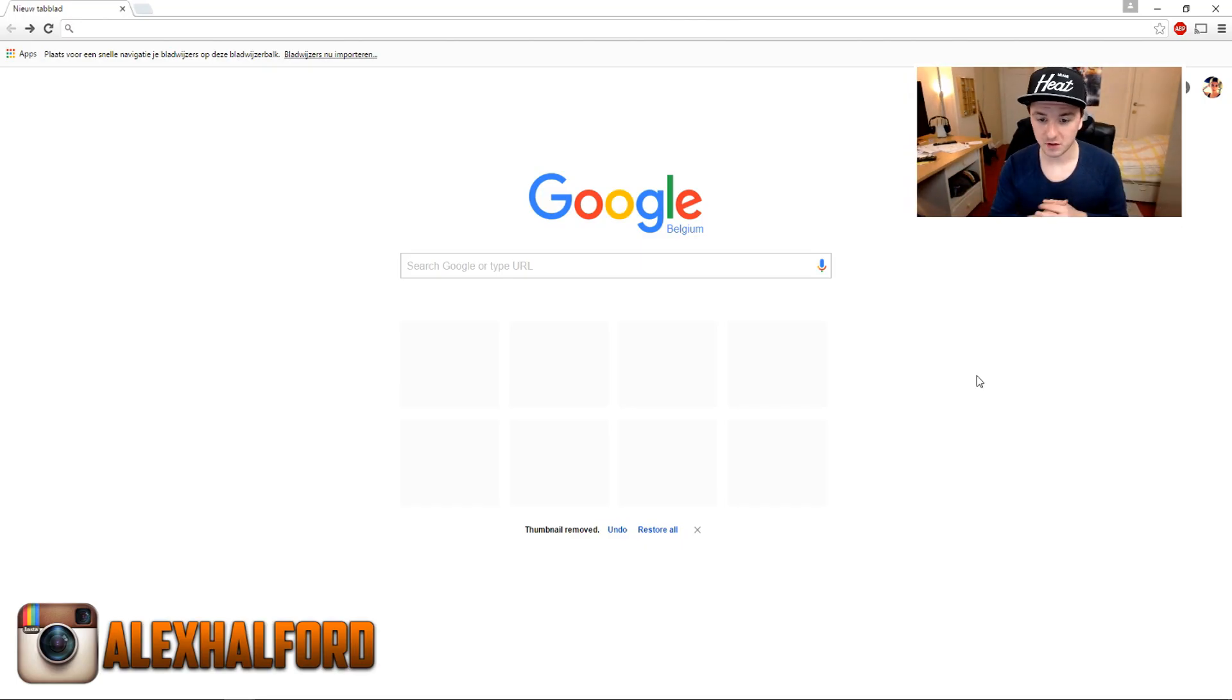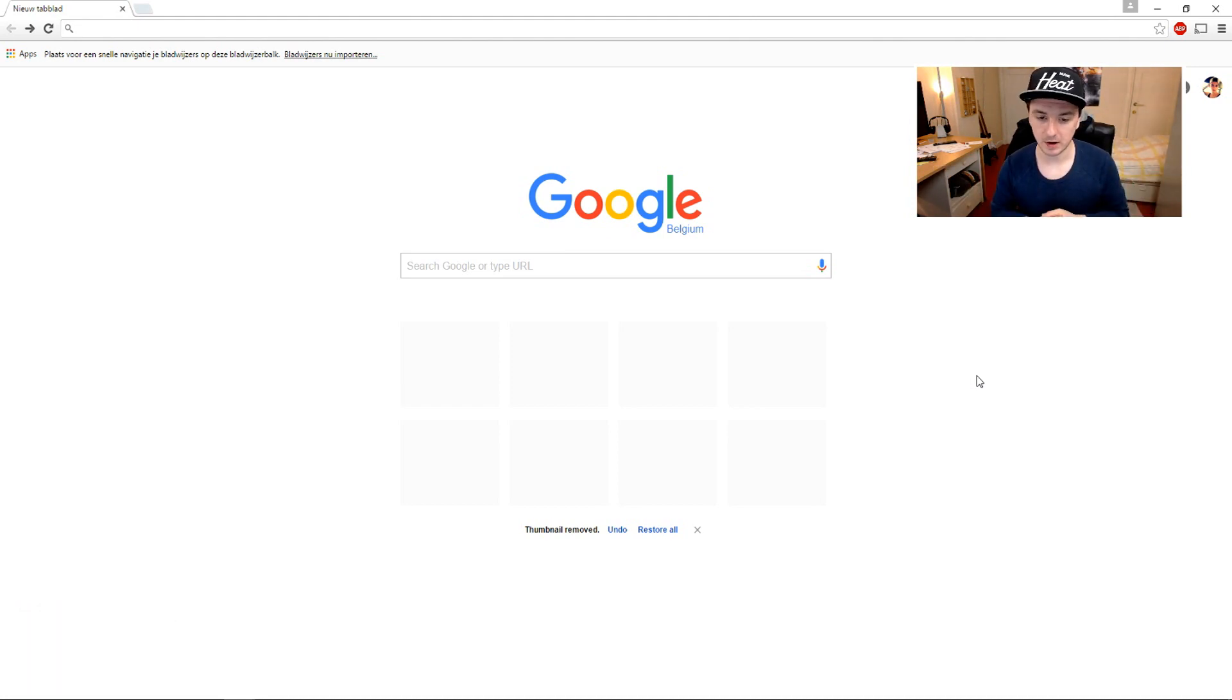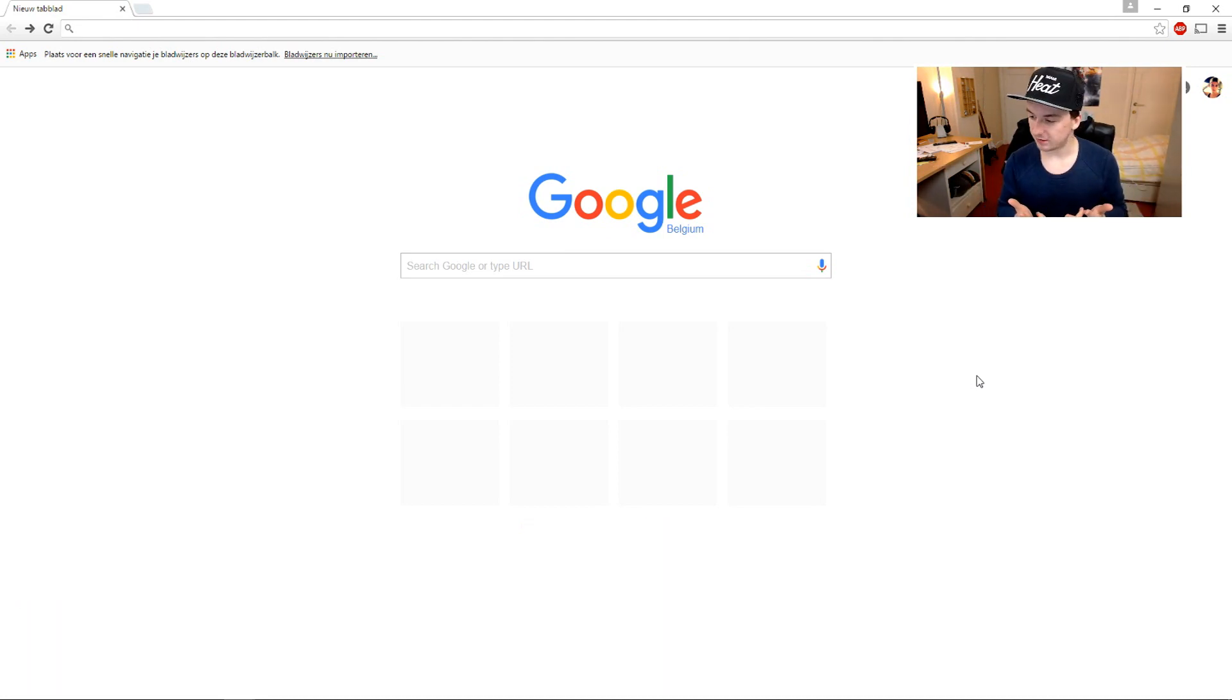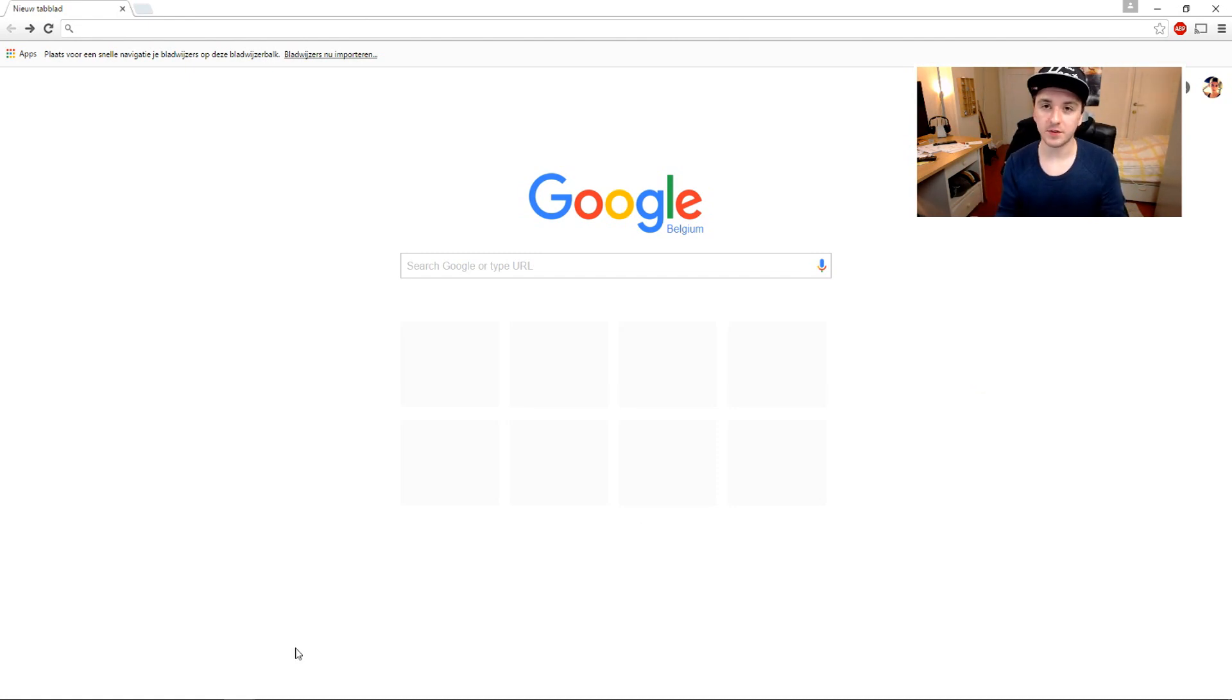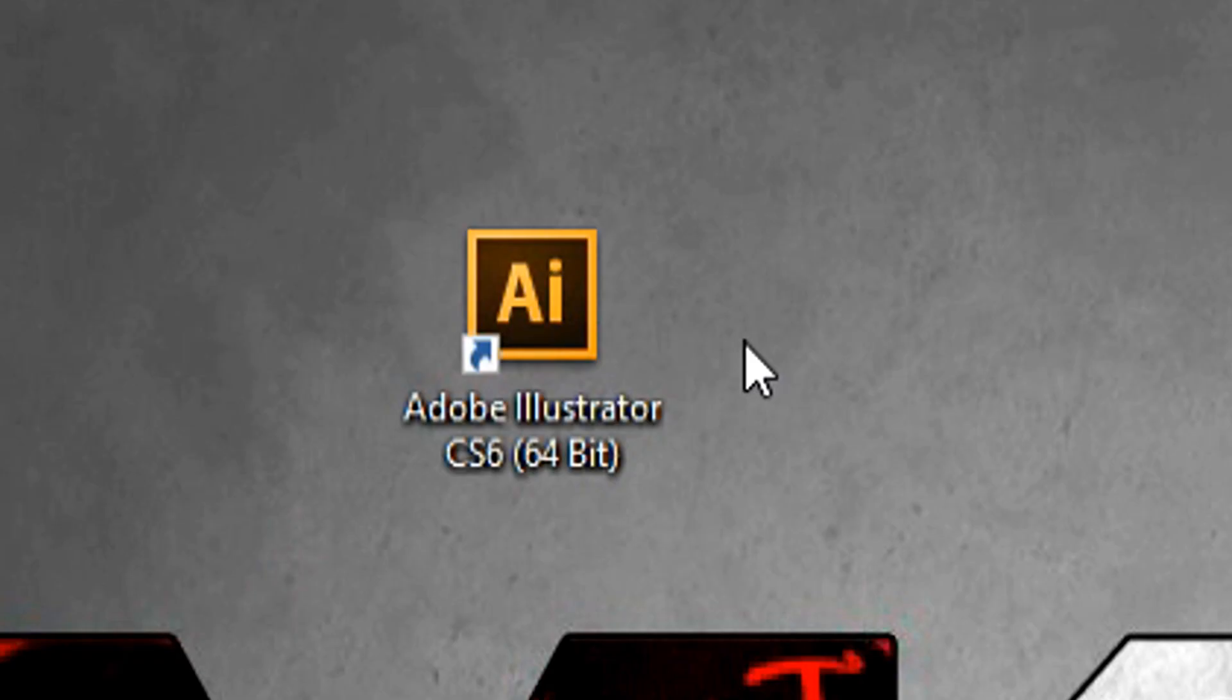Okay, as you guys can see I just closed Adobe Illustrator and right now I'm just on my browser. So to reset the settings it's really simple. Right now what you want to do is go to your desktop.